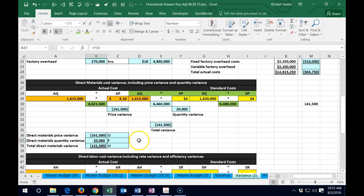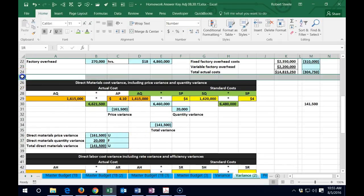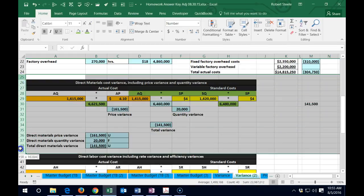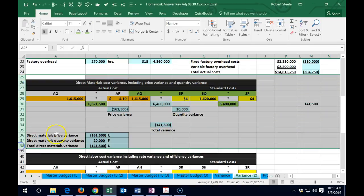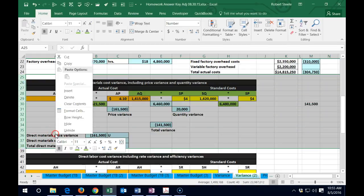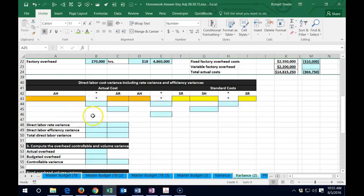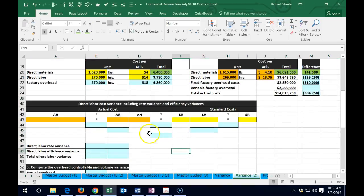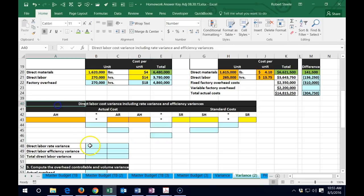I'm going to highlight from this row down to this row, right-click and hide, so that we can see this data. Now we're going to do a similar thing but we're going to be concentrated on a different number.